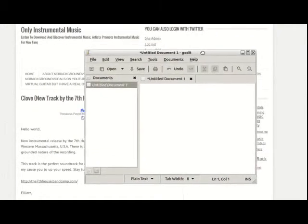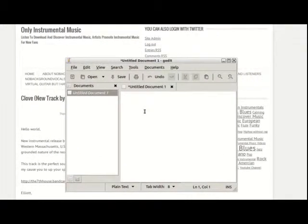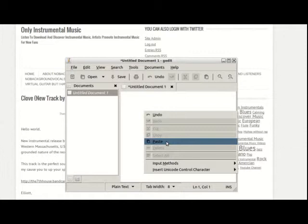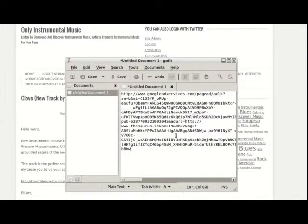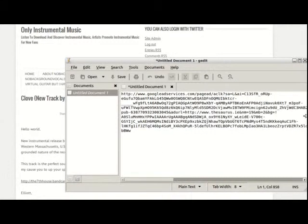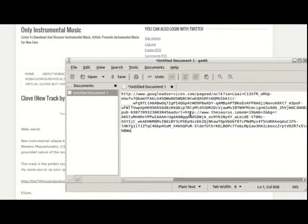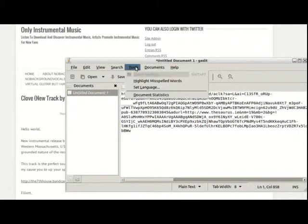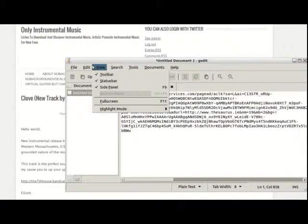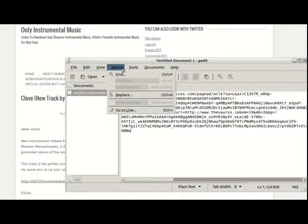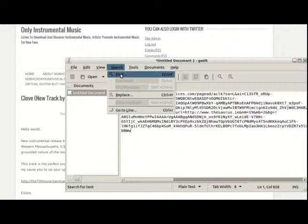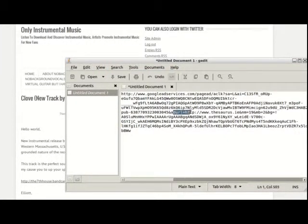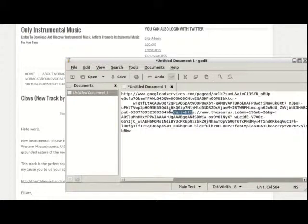You will see 'add URL equals HTTP'—that's the site. Just use the find tool if you can't find it. Search for 'add URL' and you will see the URL of the site that you're going to block.